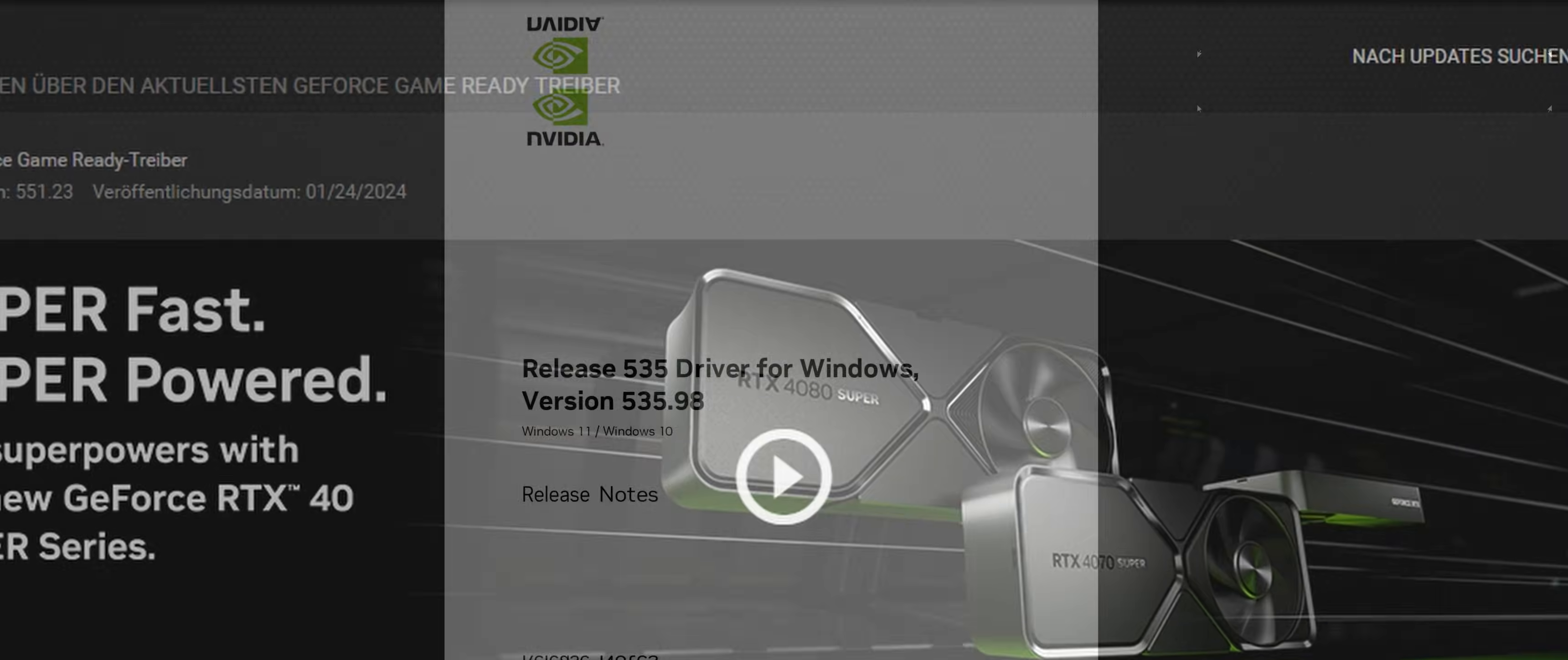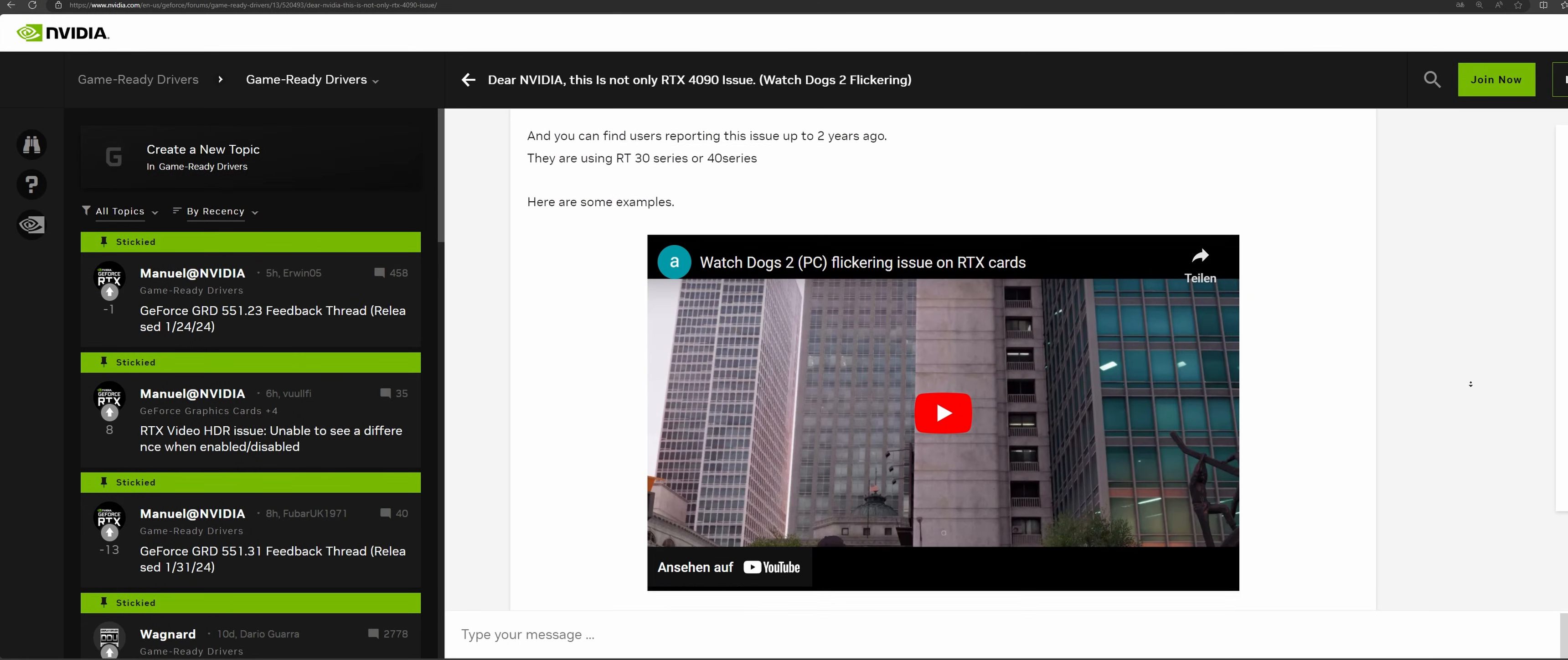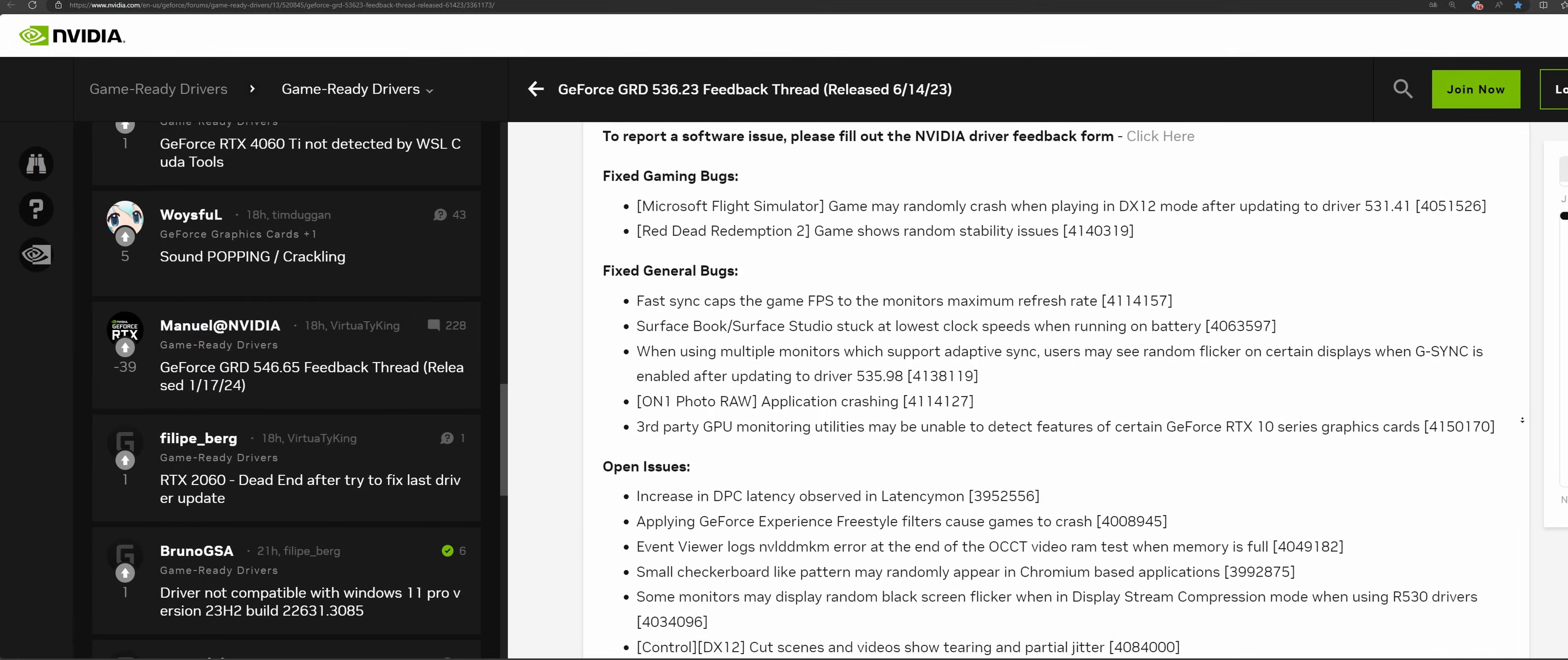Nvidia became aware of the flickering issue and addressed it in the release notes of various drivers. There it was listed as an unsolved problem that the sky can flicker with the RTX 4090 in Watch Dogs 2. In my experience, however, not only the sky is affected, this also matches the experience of several users who write that not only the RTX 4090 but also other Nvidia graphic cards are affected.